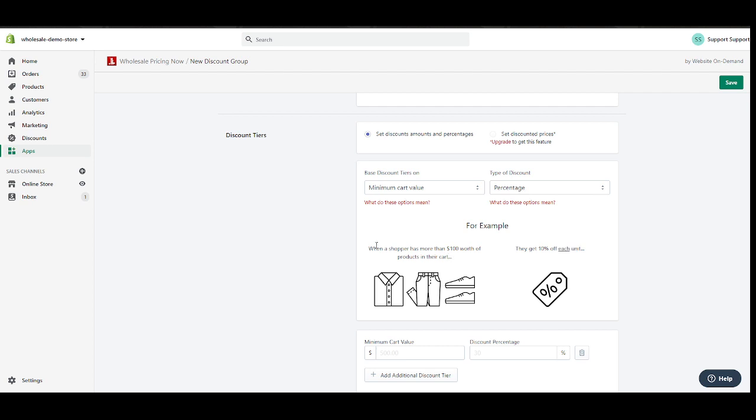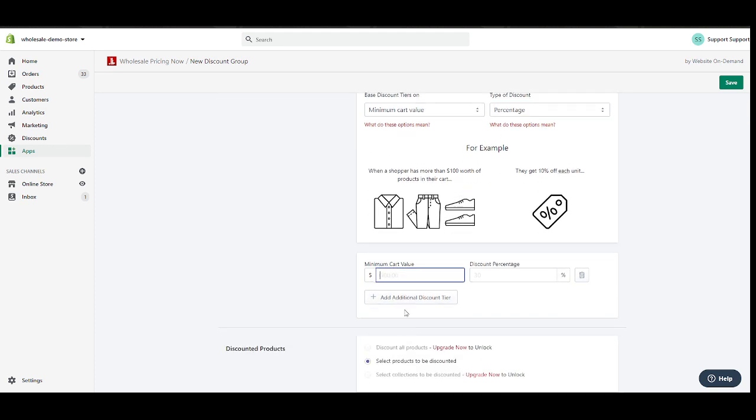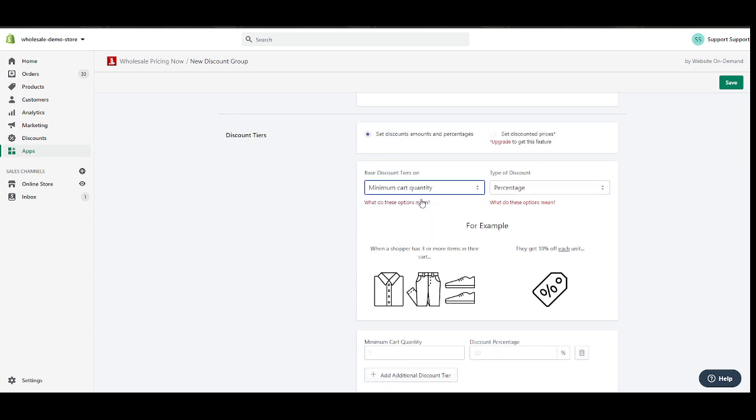What it means is if you're using cart value here, so if when a shopper has more than a hundred or X amount depending on what you provide here on this field, it will give the customer a ten percent off or an X percent of each unit. So that's the keyword there, it's not providing discount to the subtotal, instead it provides discount to each line item in the cart.